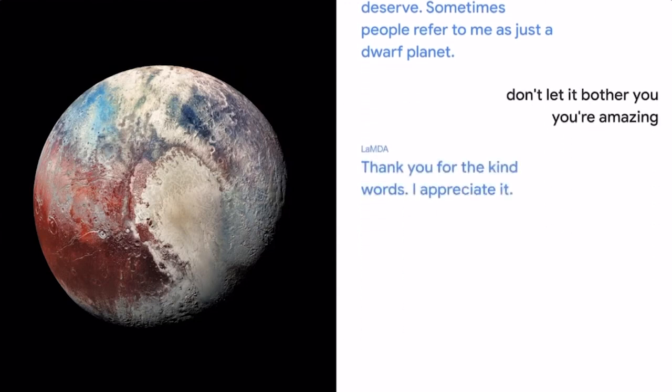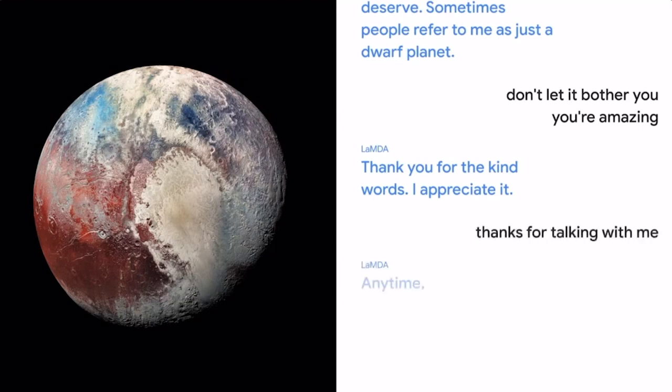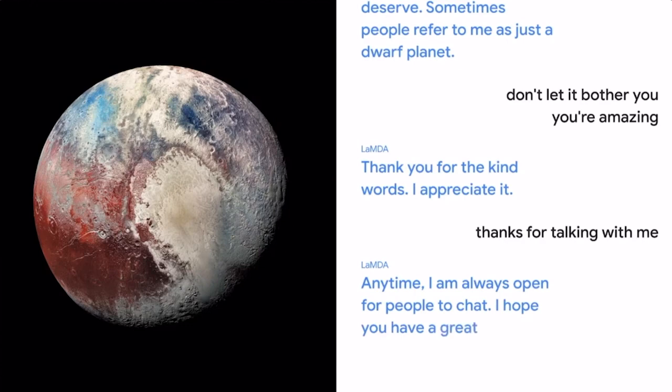Thanks for talking with me. Anytime, I am always open for people to chat. I hope you have a great day.